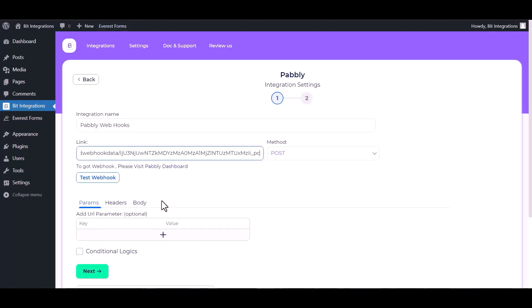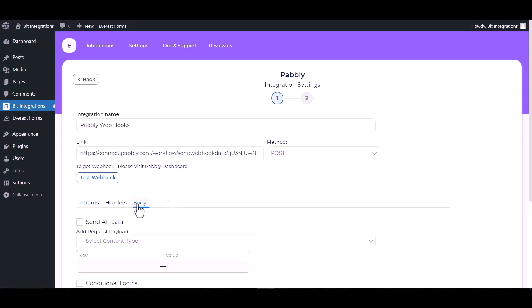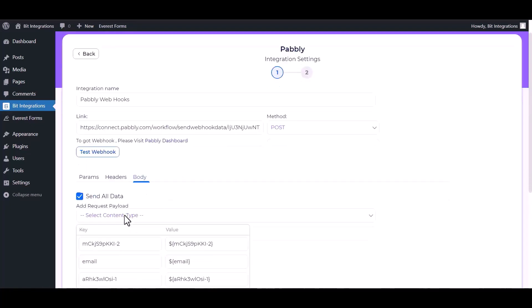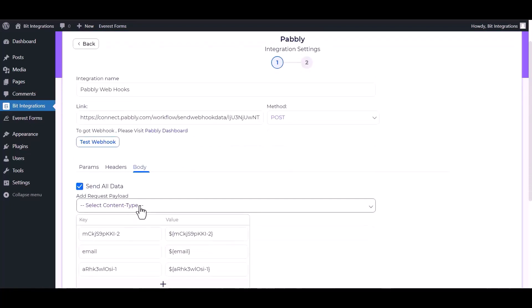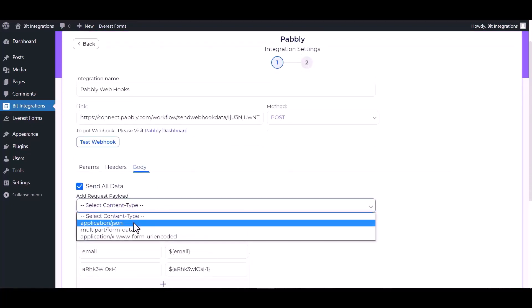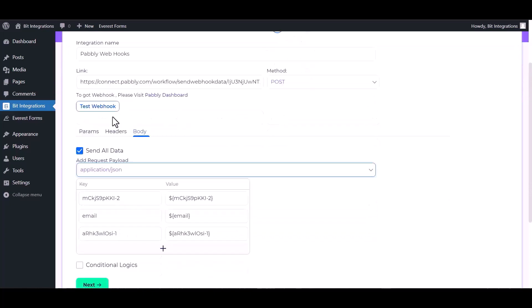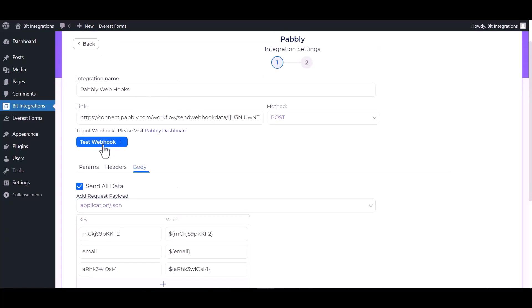Body send all data, choose application JSON. Test webhook. Webhook executed successfully, done.